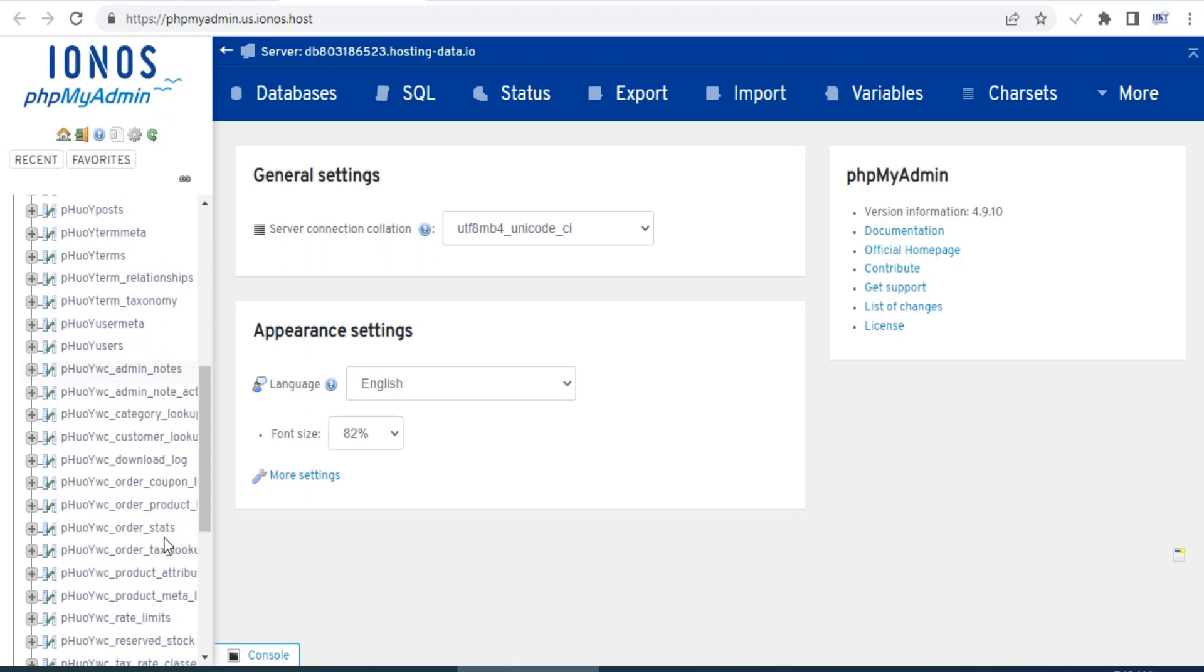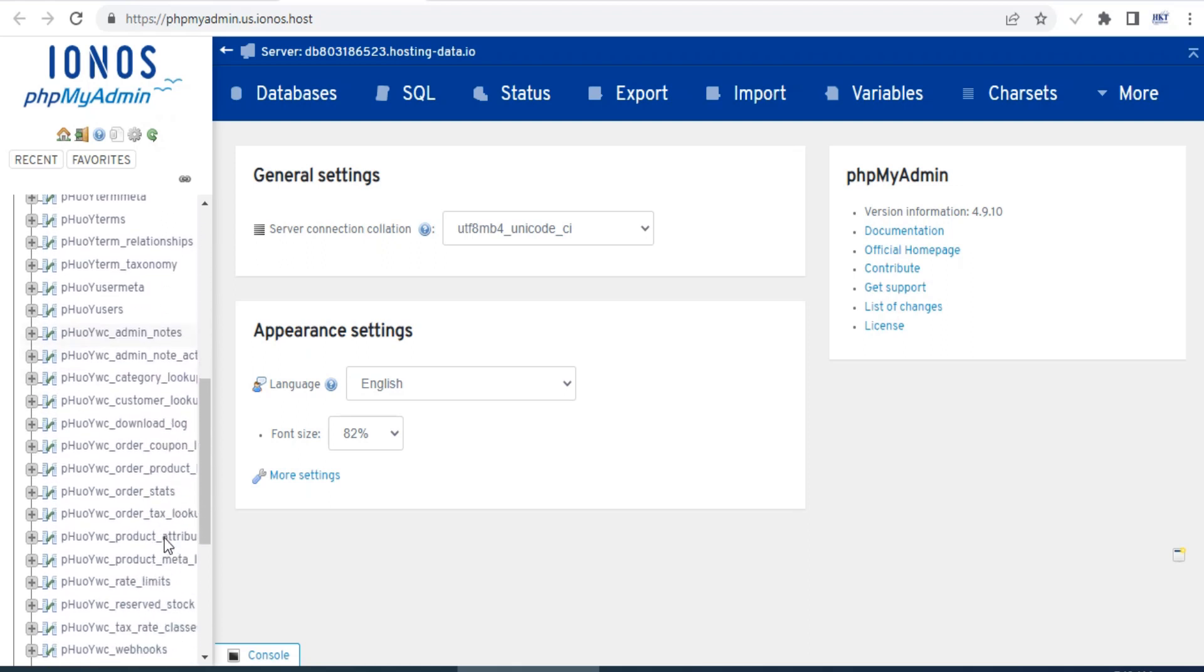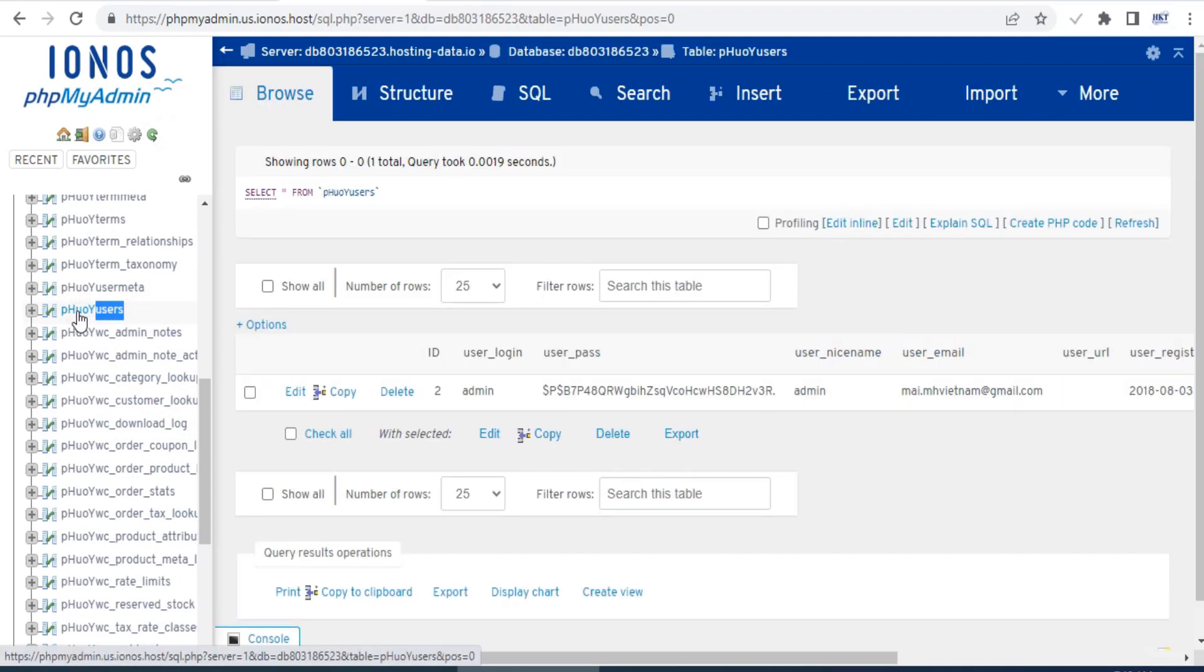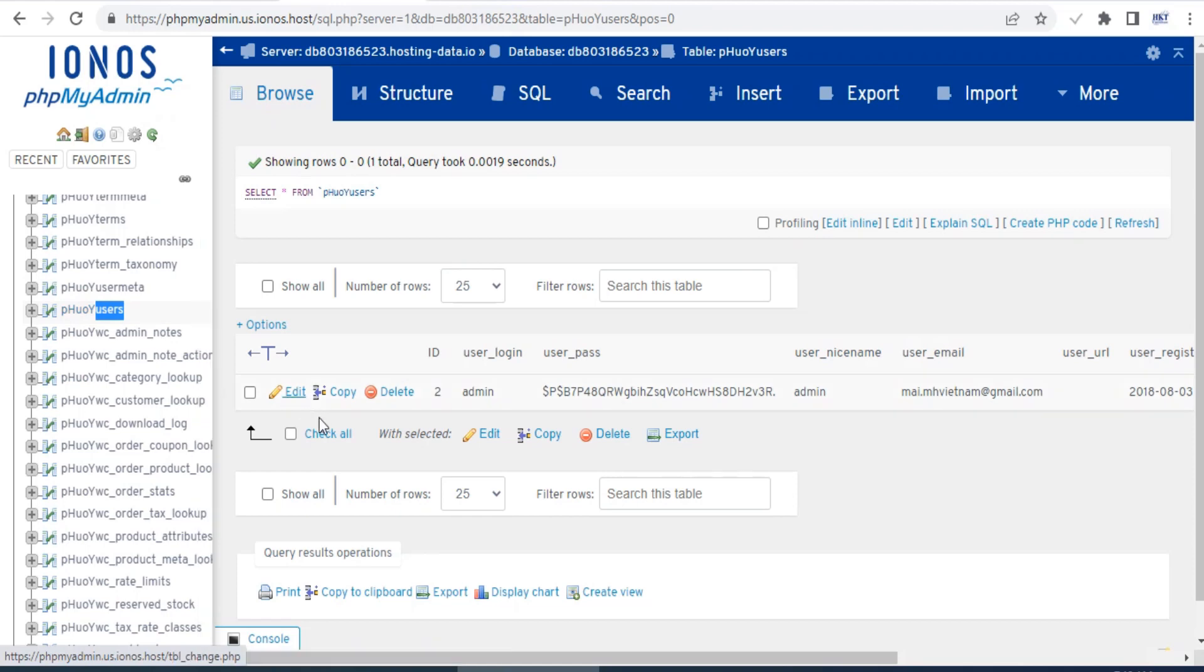Find table having users at the end of its name, and click on edit next to the admin user. On the next page, you need to type in a new password encrypted into the user pass box.